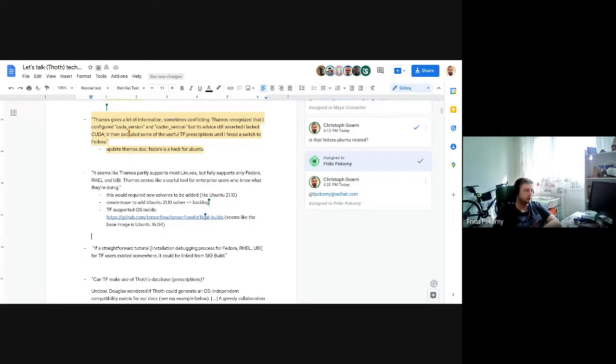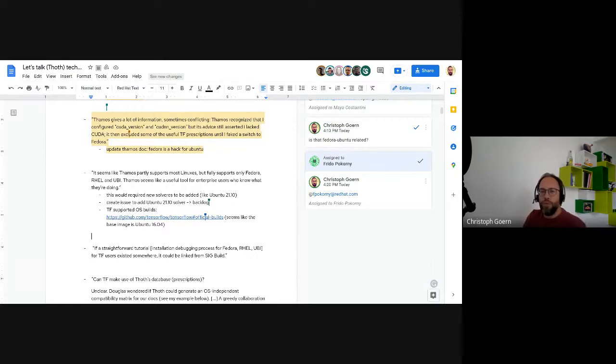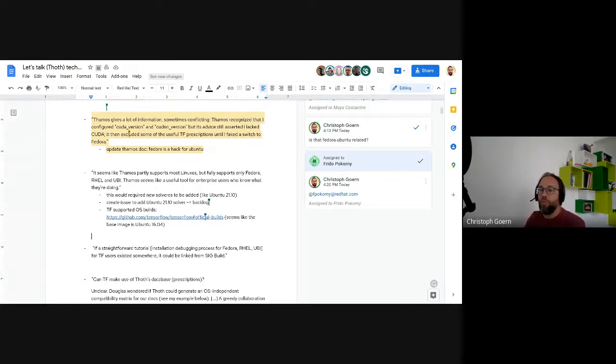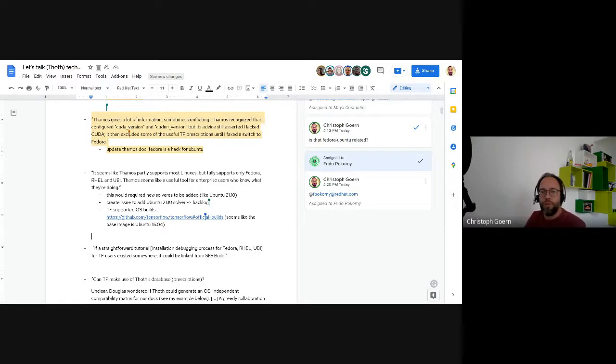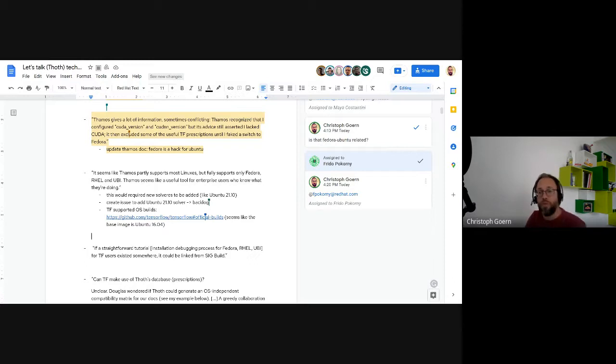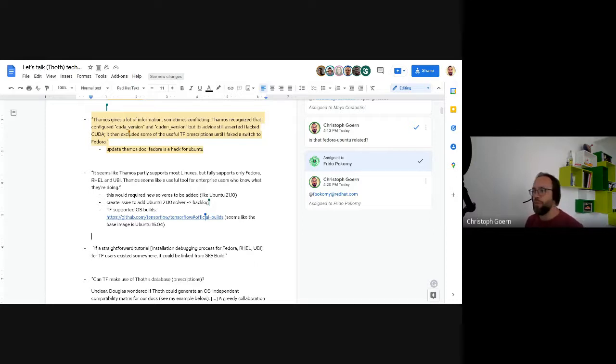Dominic thinks they should figure out if Ubuntu is really relevant. If it's just the Google people, that's a statement. If there are more people, that's also a statement. If they figure out most data scientists using RHODS use Ubuntu anyway, that's also a statement. Maybe they should try to aggregate that information - is their focus on RHEL and Fedora too narrow?